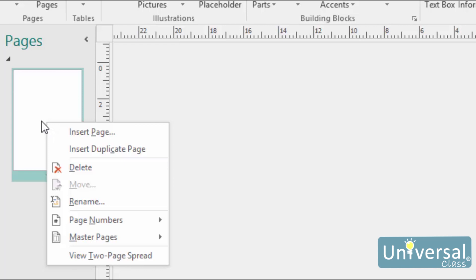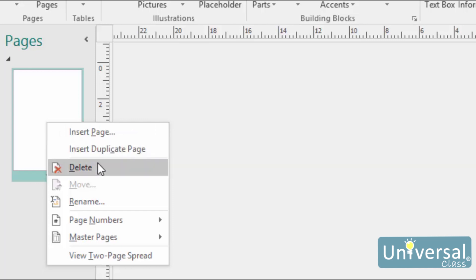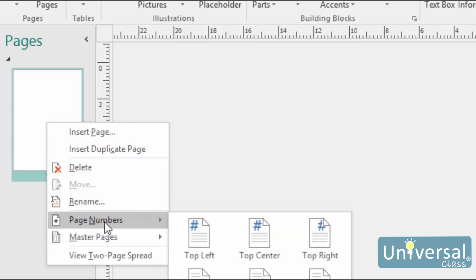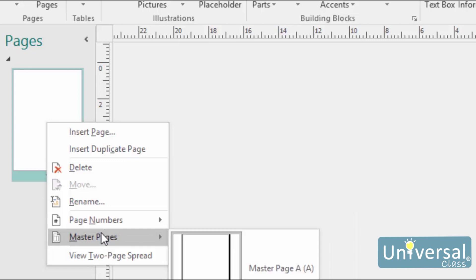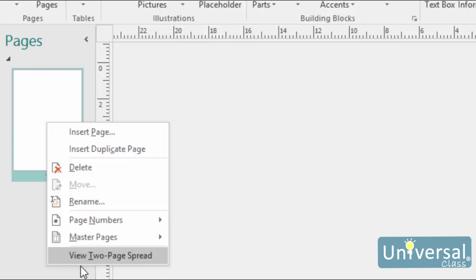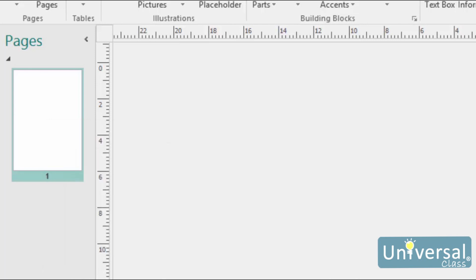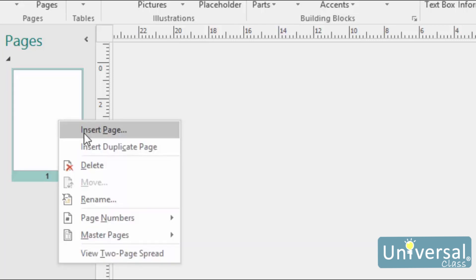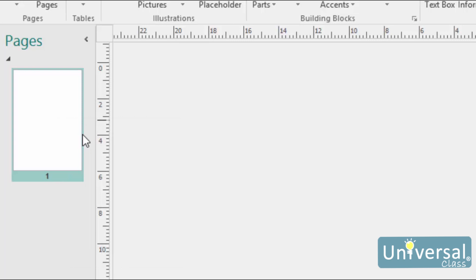You can insert a new page, insert a duplicate page, delete the page, move the page up or down—make page 1 page 3, for example—rename the page, work with the page numbers, or create a master page. You can also view two pages at a time. We will learn about all these things in later lessons. For now, right-click on it and click on Insert Page.